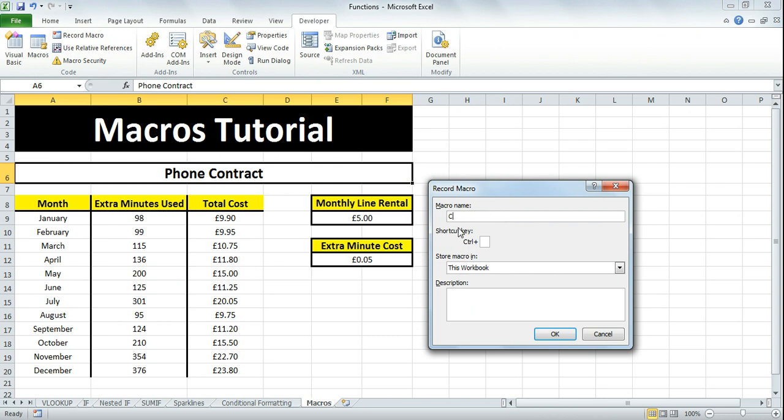Give it a name. I'm going to call it clear_extra_minutes. I've used an underscore instead of a space because when you record a macro, it does not accept spaces in the name.